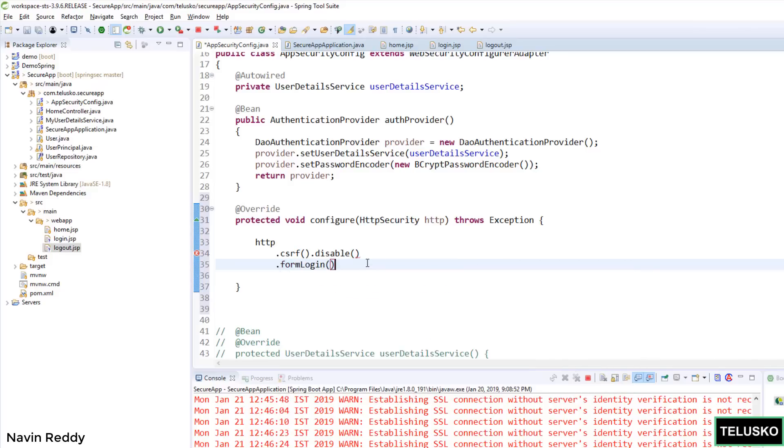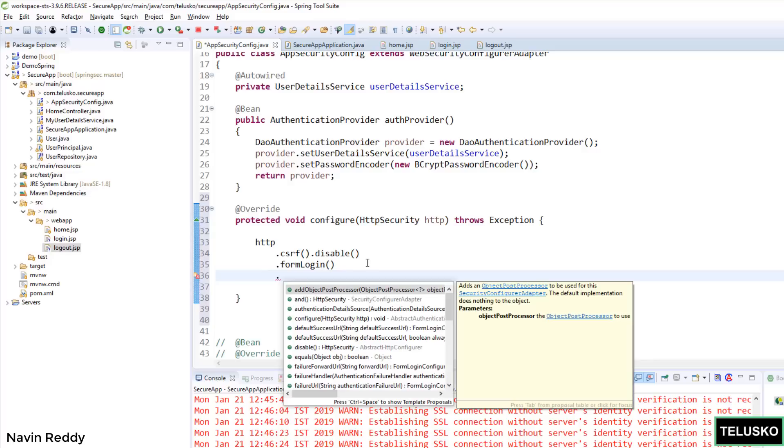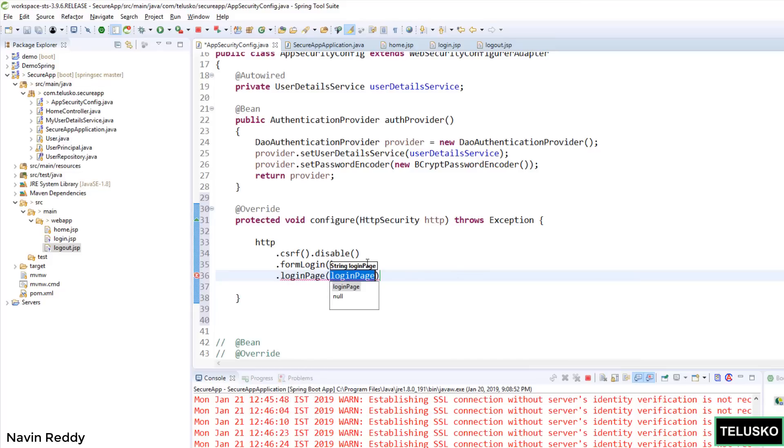Now when you want to have your own form, you simply have to say formLogin in which you have to specify the properties. Now of course, you have not mentioned what is your login page name. That's very important. So we can simply say loginPage().